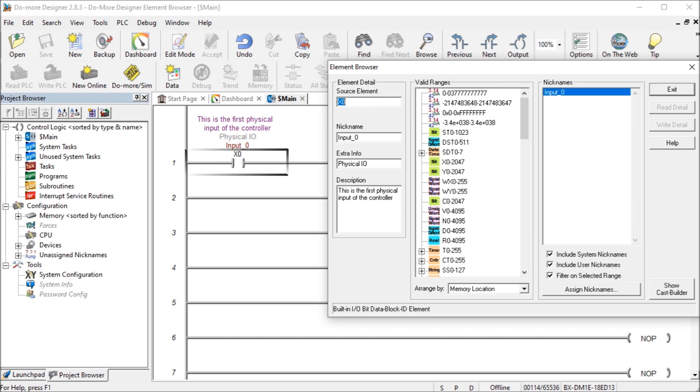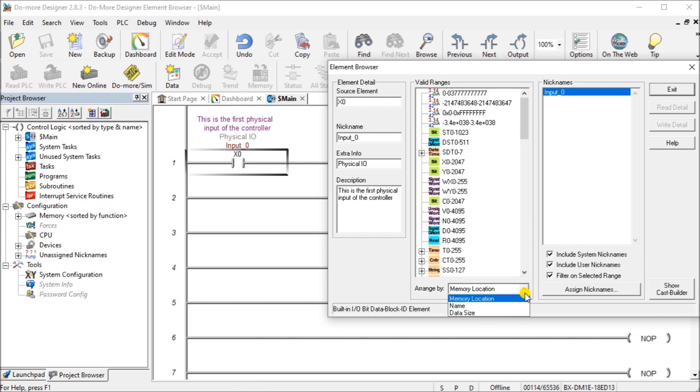Now arrange by selects the sorting order for the valid ranges list from the following. You have memory location sorts the list from the memory configuration order. Name sorts the list alphabetically by name and data size sorts the list by the size of the elements: constant bits words d words or structures.